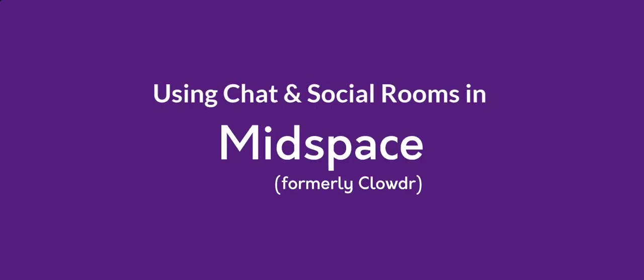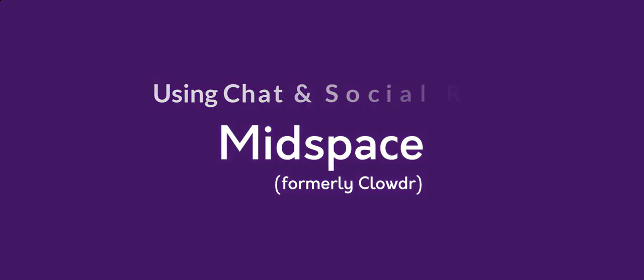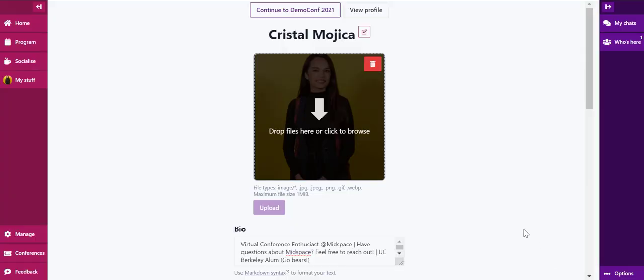Welcome to MidSpace. In this short video, you'll learn how to use our chat and access our social rooms.